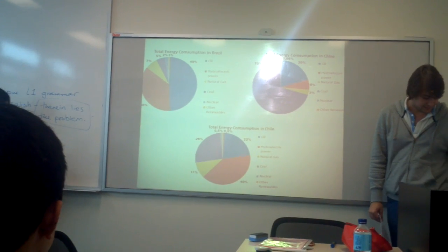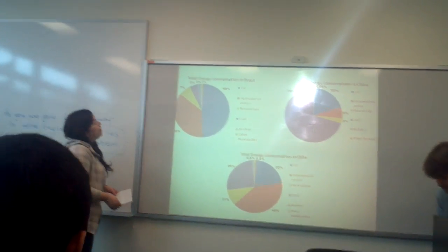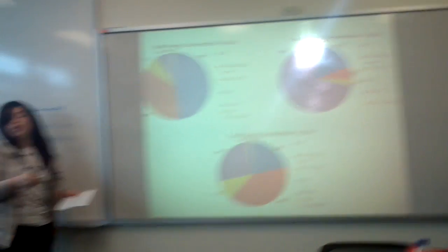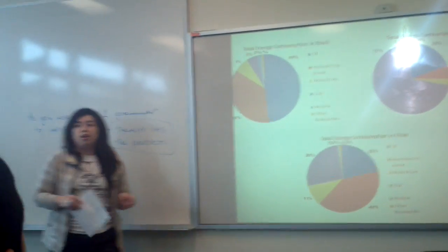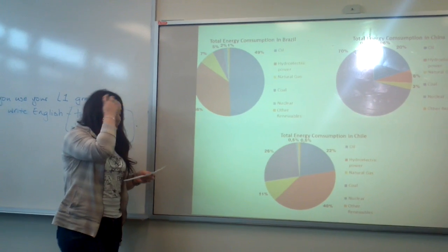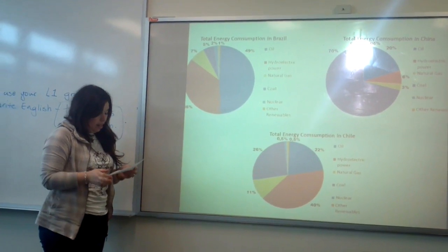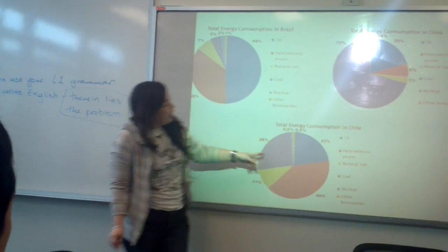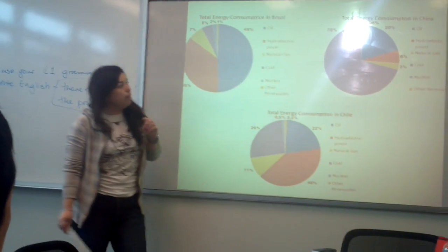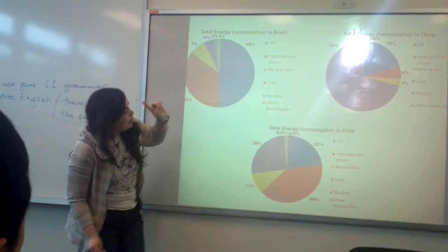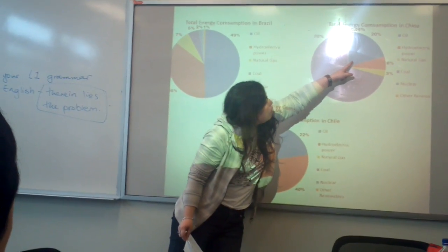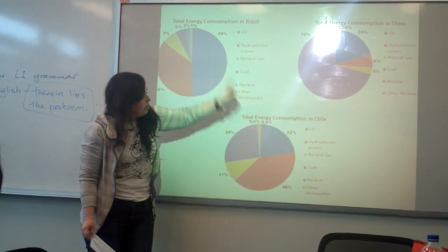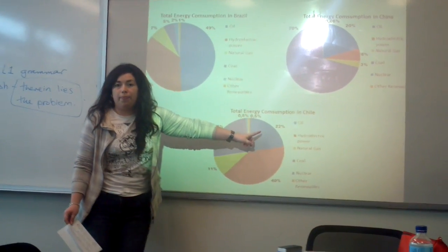Okay, thanks. Well, it is clear by the graph that oil is one of the most important sources of energy in these three countries. Chile and China are quite similar. China presents a 20% oil consumption and Chile presents a 22%.